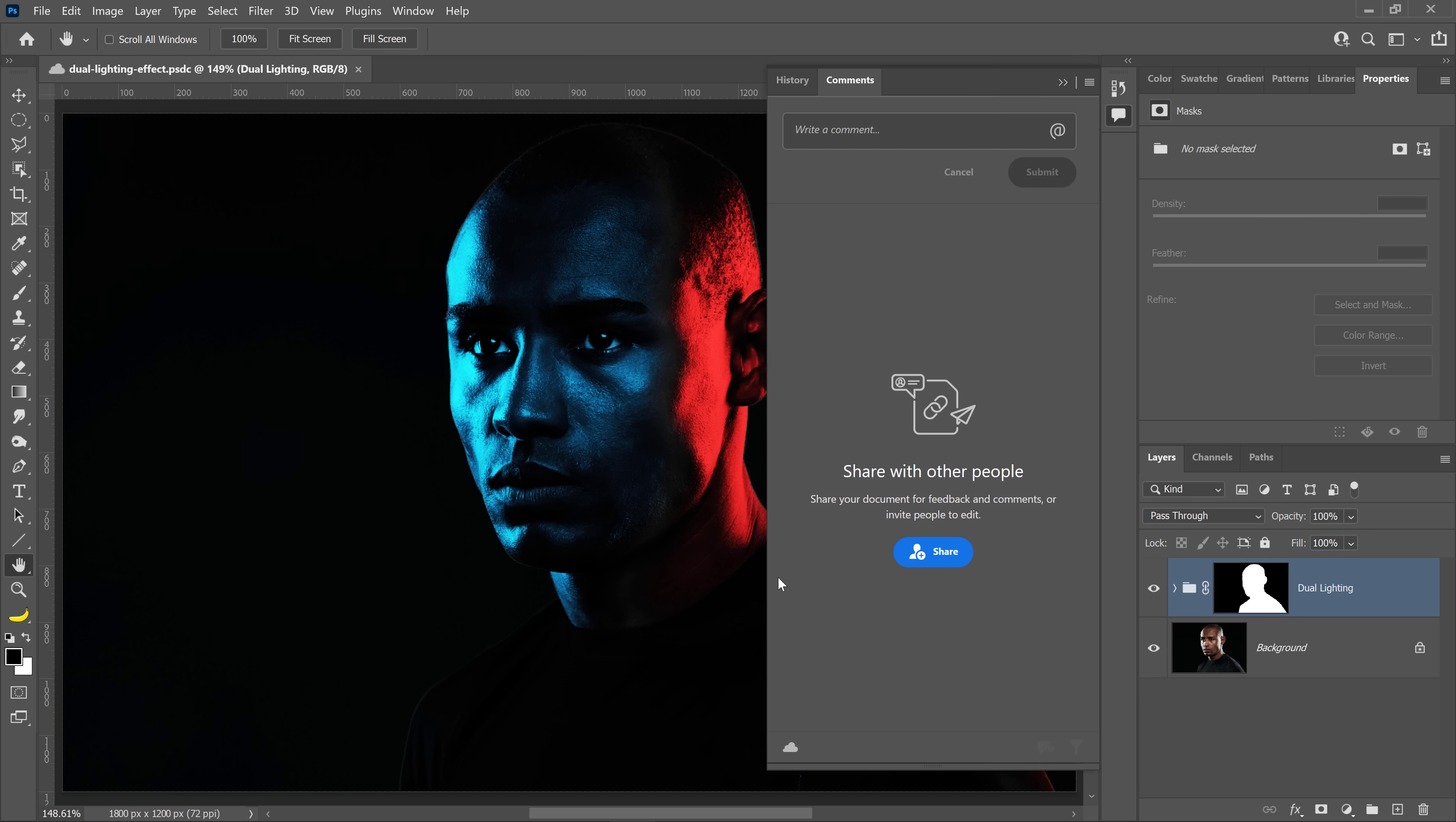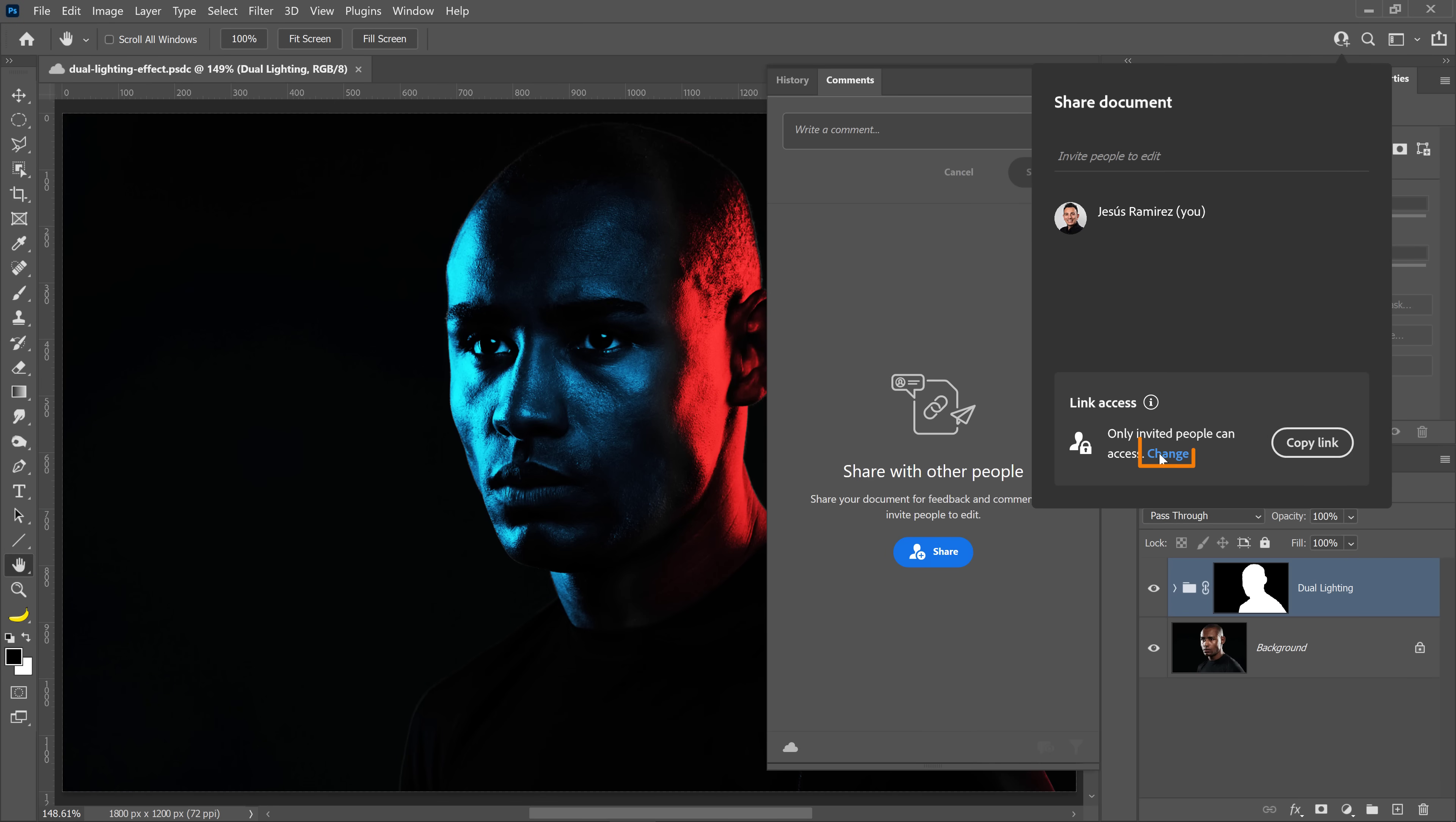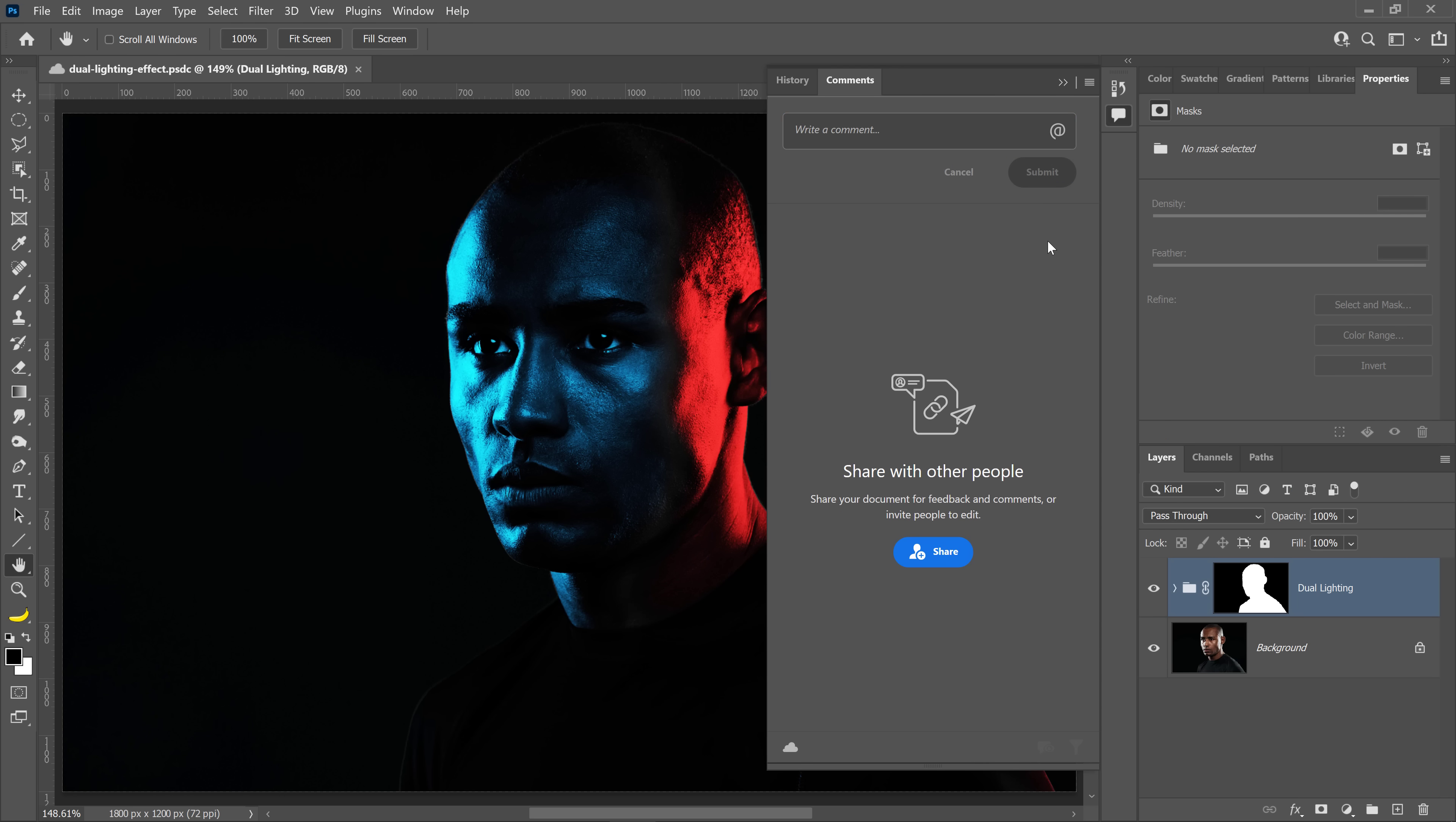Once the saving process is completed, you can share your document so that you can get feedback and comments from other people. All you need to do is click on the Share button and make sure that under Change, you have Comment enabled. Then you can copy the link and share it with anyone that you like. These people will be able to leave any comment on your document, and of course, all the comments will appear in the Comments tab.